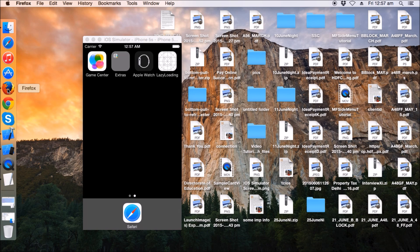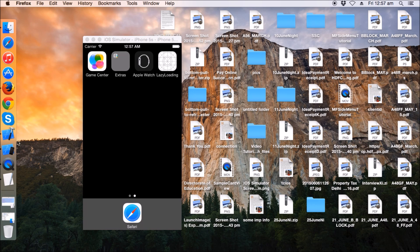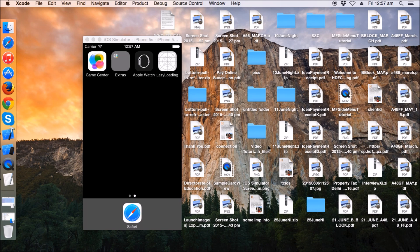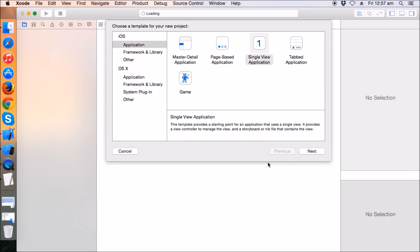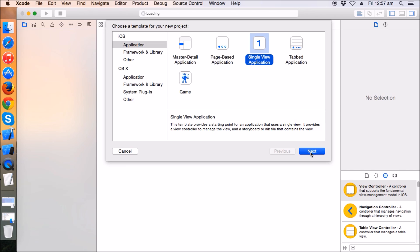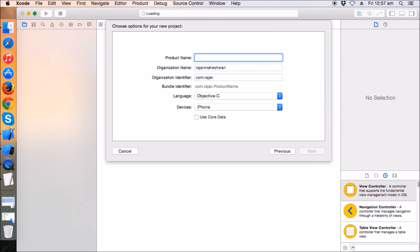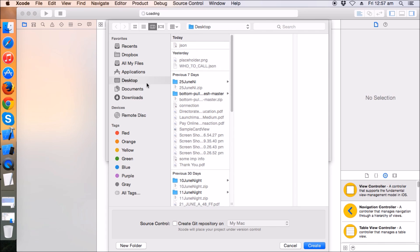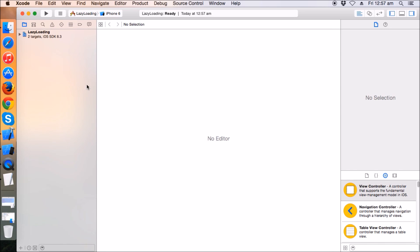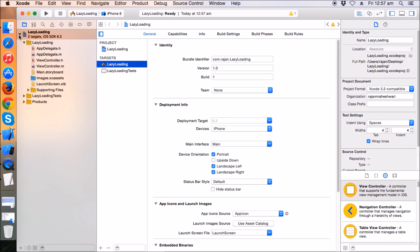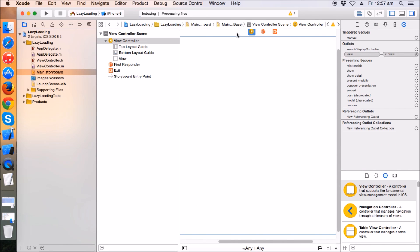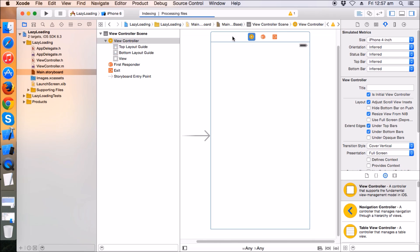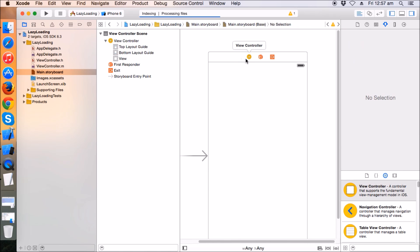So let's get started. Just click on export and create a new project. I will name it as Lazy Loading, iPhone device. I'm going to save it on desktop. Now I'm going to make this view controller as 4 inch.